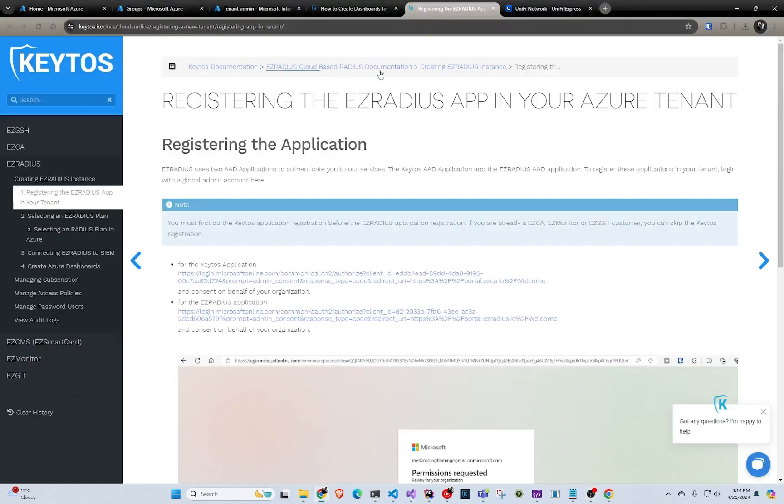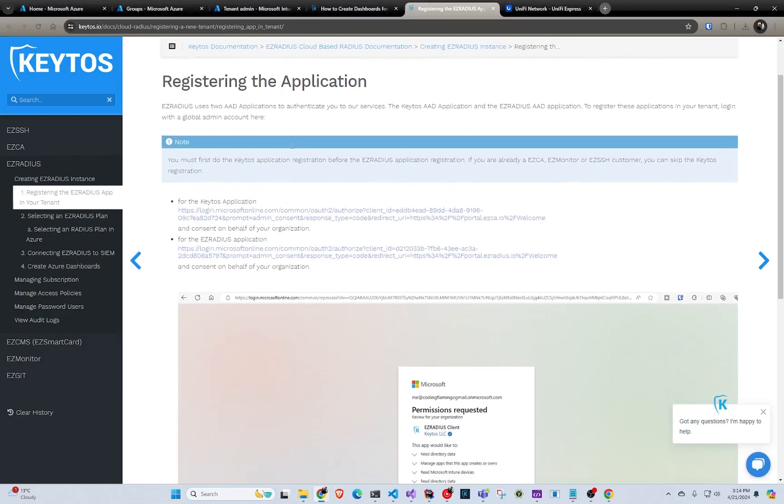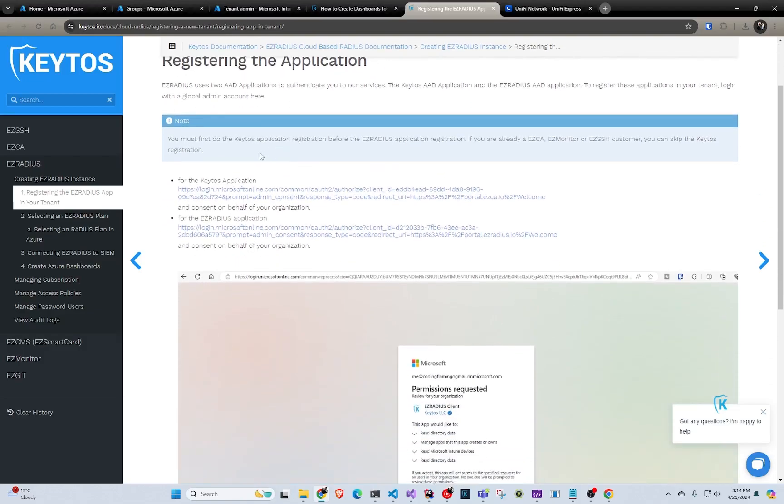And the cool thing is all the services are actually cloud hosted by Keto. So there is no actual servers or anything you have to manage. It is all in the cloud and you just magically get the service. So the first thing we have to do is add the Keto's application and the Easy RADIUS application to your tenant.